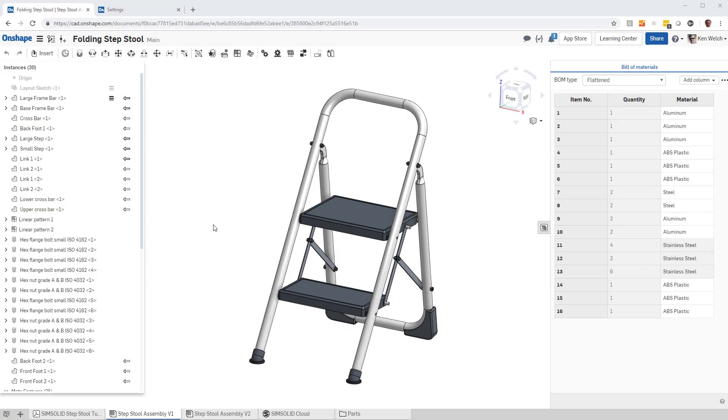Here's a quick video that shows you how to integrate material properties between Onshape and SimSolid.